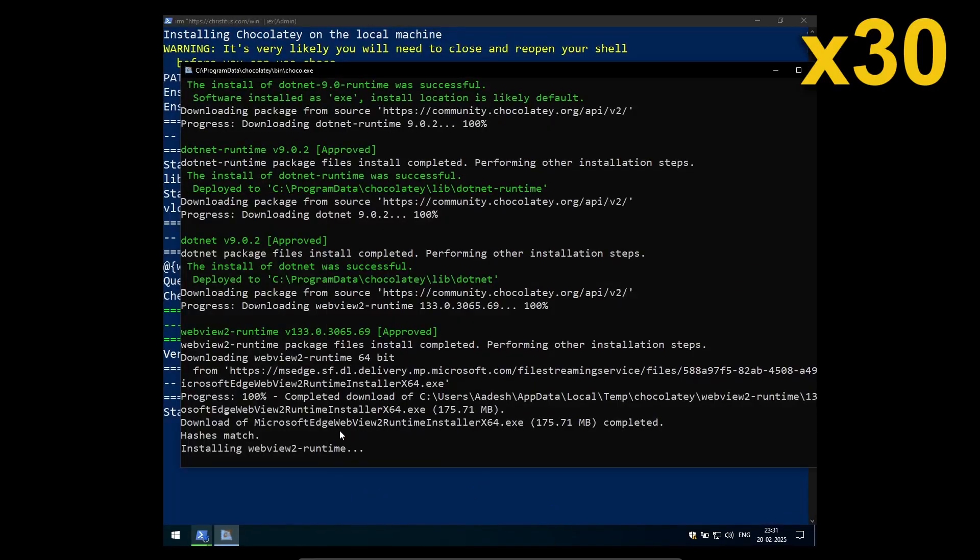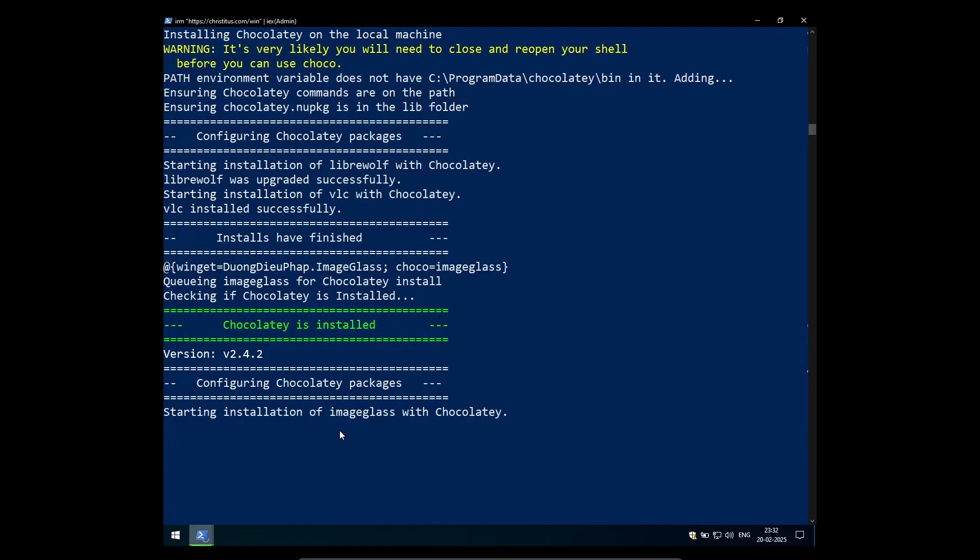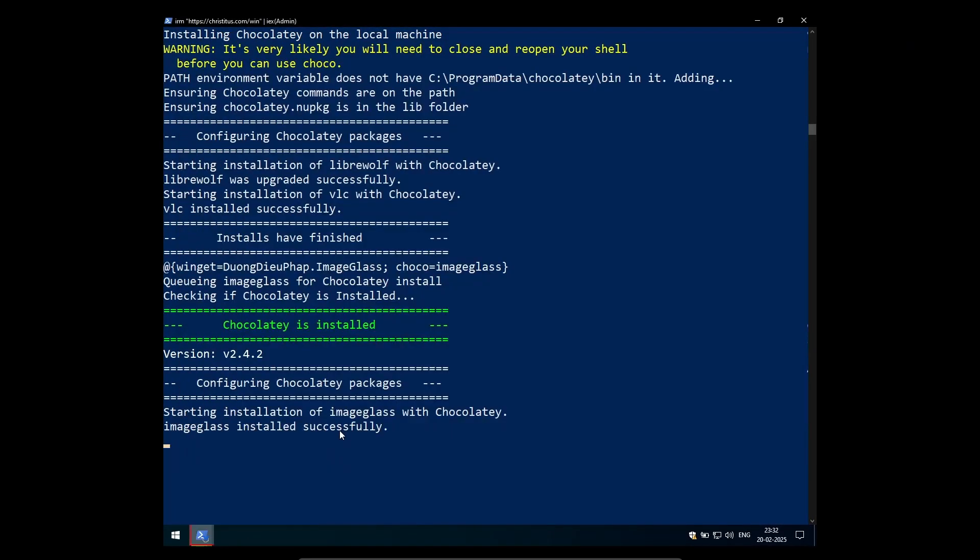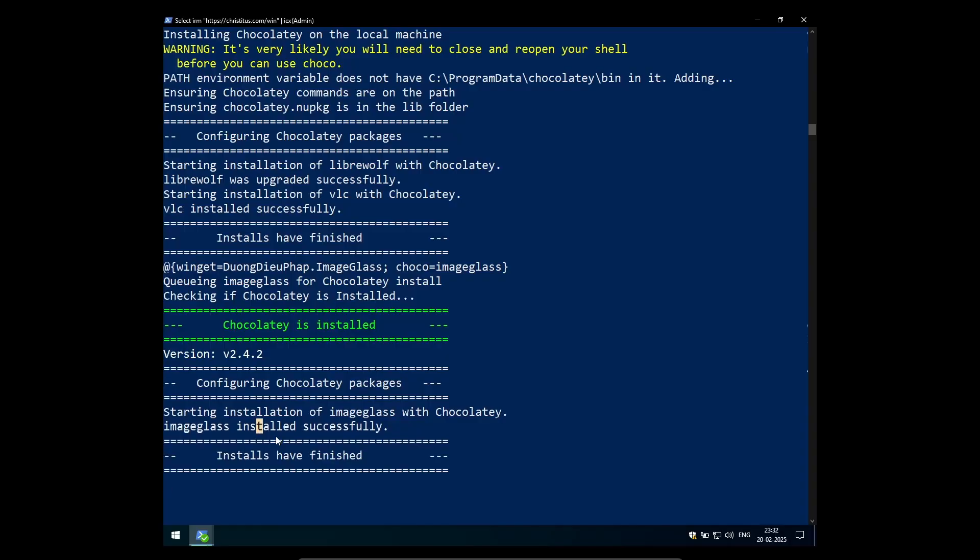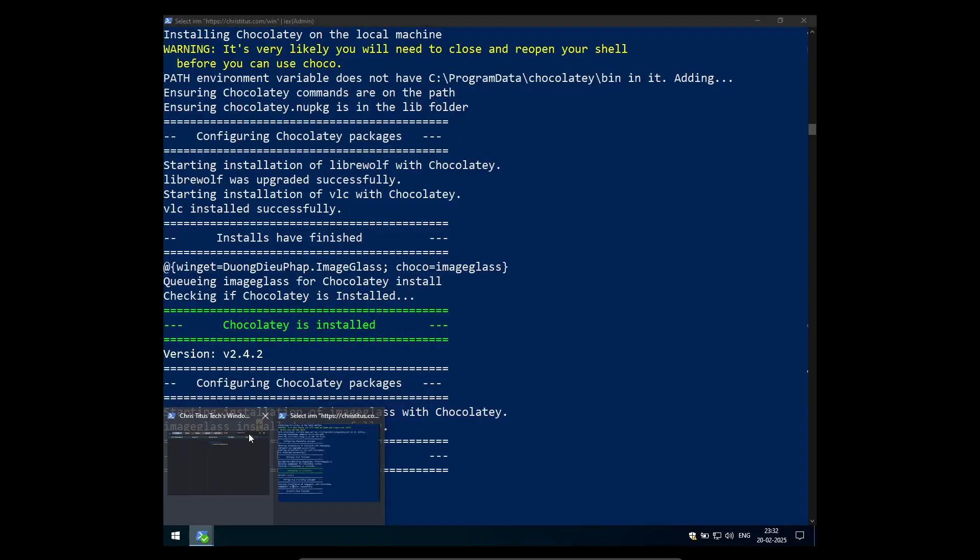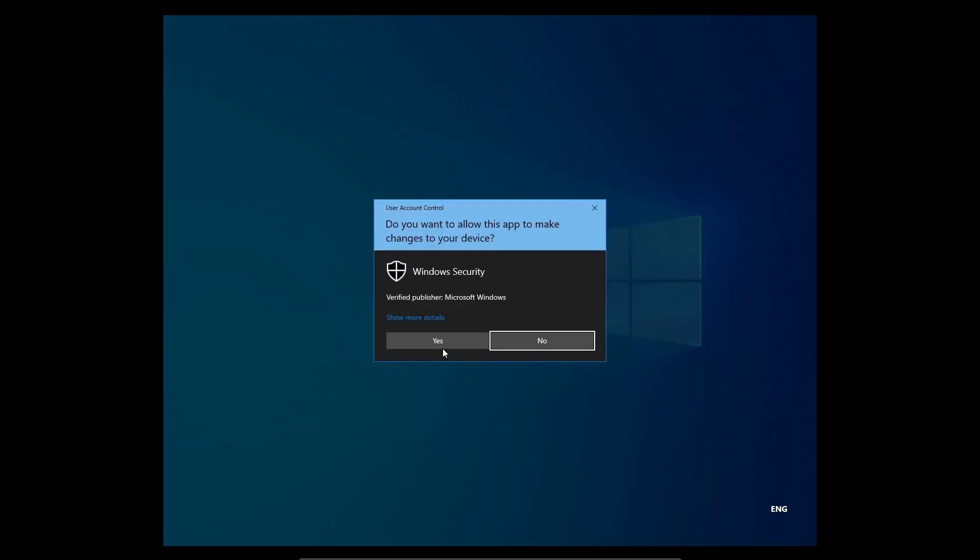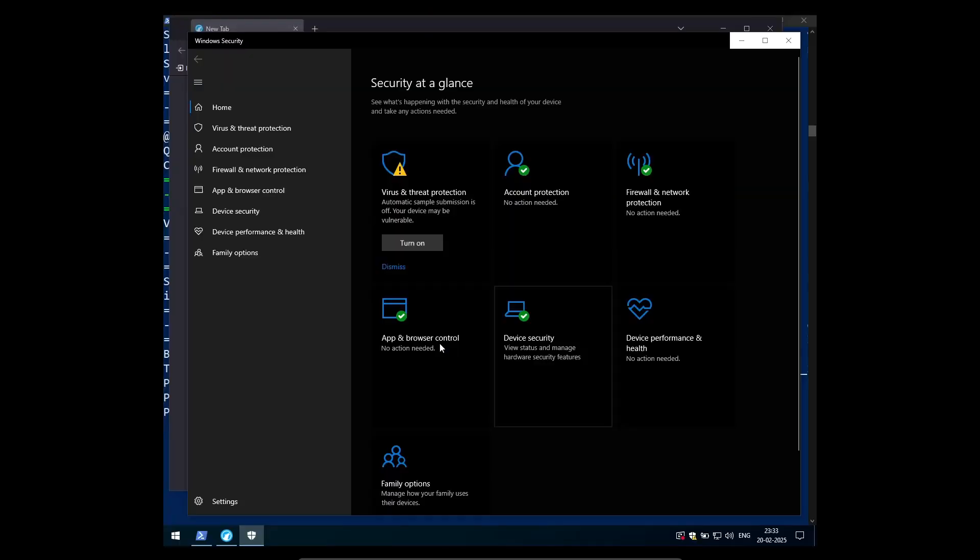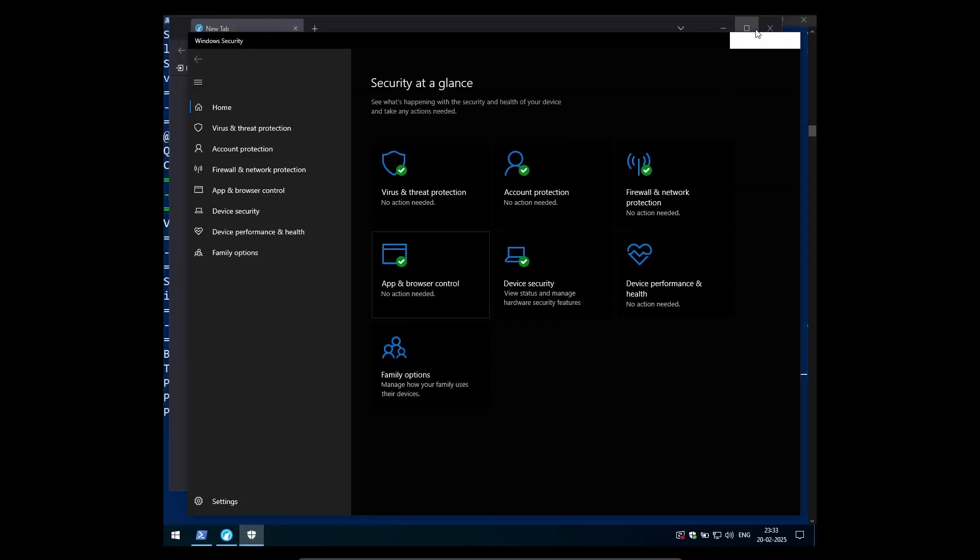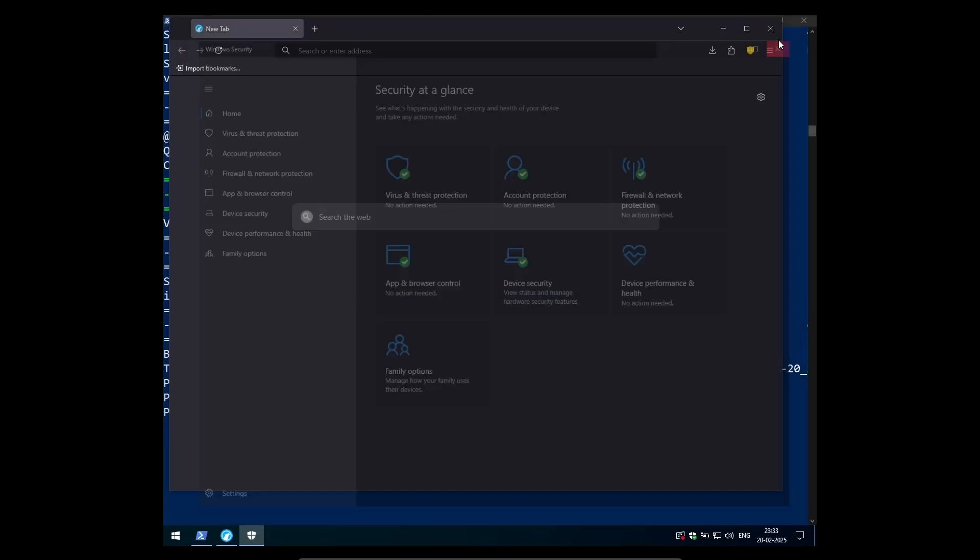Now all the things are installed and one thing this tweak tool does is it disables real time protection of Windows Defender because Microsoft flags this as virus even though it's not. So after running this tweak tool, just open Defender and then just turn on virus protection.